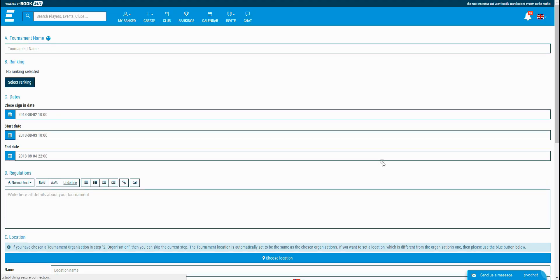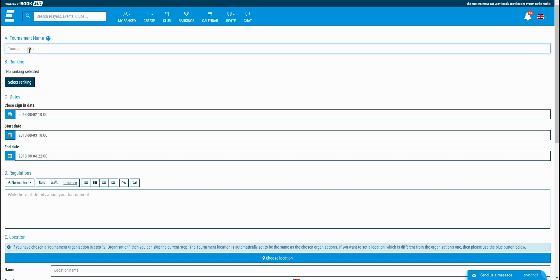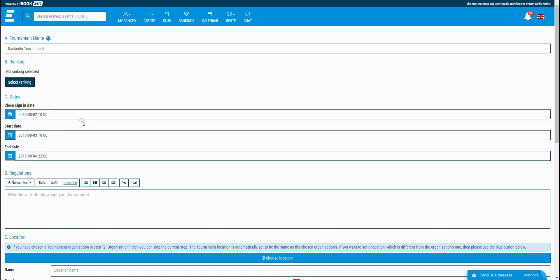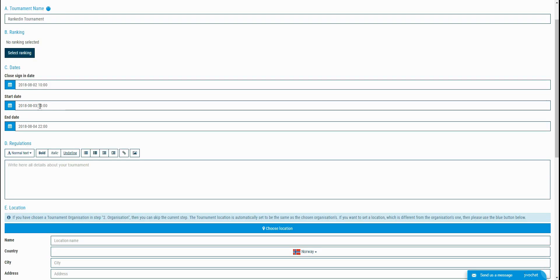This page contains the basic information about the tournament. First, you need to set the name for it. Next is the ranking, which is optional. If you don't select the ranking, players won't get points for their final standing position when the tournament finishes. Next is selecting dates. The close sign-in date defines when the tournament stays open so players can join. Start and end date is the period when all matches for the tournament will be played.